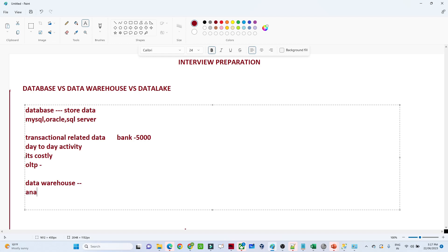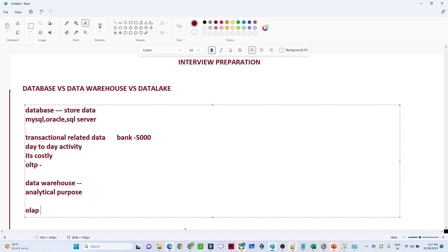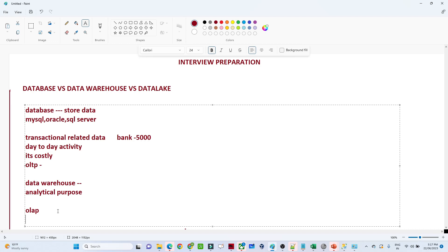Now let us talk about the data warehouse. We generally use a data warehouse for analytical purposes, which we call OLAP — Online Analytical Processing. For example, suppose you are working at Amazon and you need to give the business a report on how many purchases were made for a product in the last 10 years. All that kind of data gets stored in the data warehouse, and we build reports from it for stakeholders.